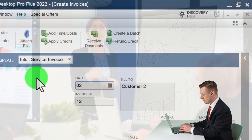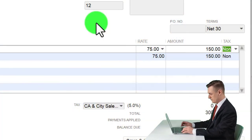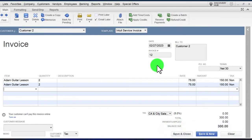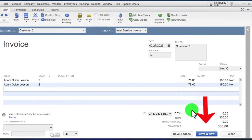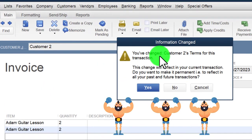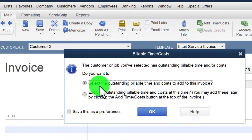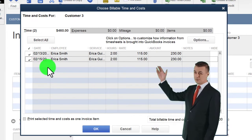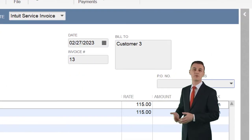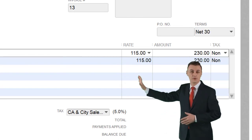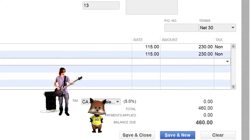This time I'll set the date correctly without messing up, and change the terms to net 30 right away — since I intentionally didn't do that last time to show how to fix it. Clicking save and new to create the next one. Now Customer 3 — selecting Erica Smith's time, checking those two items off. The date looks good, terms net 30. Erica charges $115 per hour because she's an excellent guitar teacher — two hours billed.